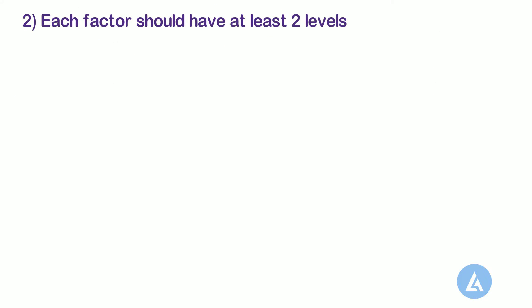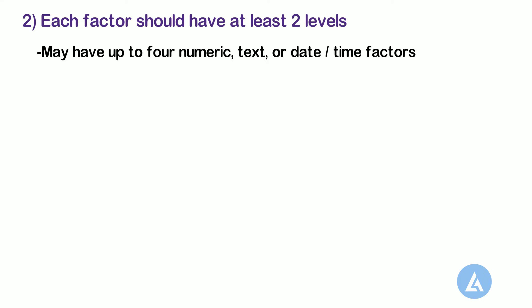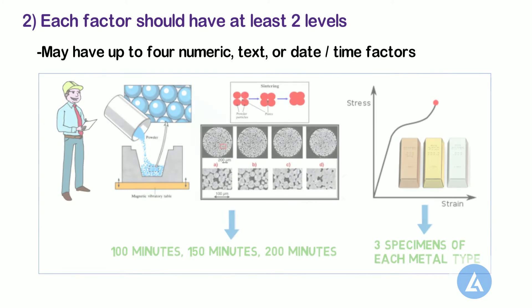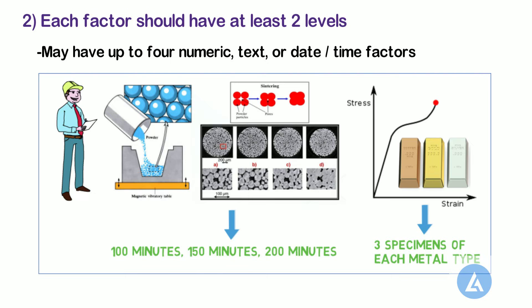2. Each factor should have at least two levels. You may have up to four numeric, text, or date and time factors. Each factor must have at least two levels.